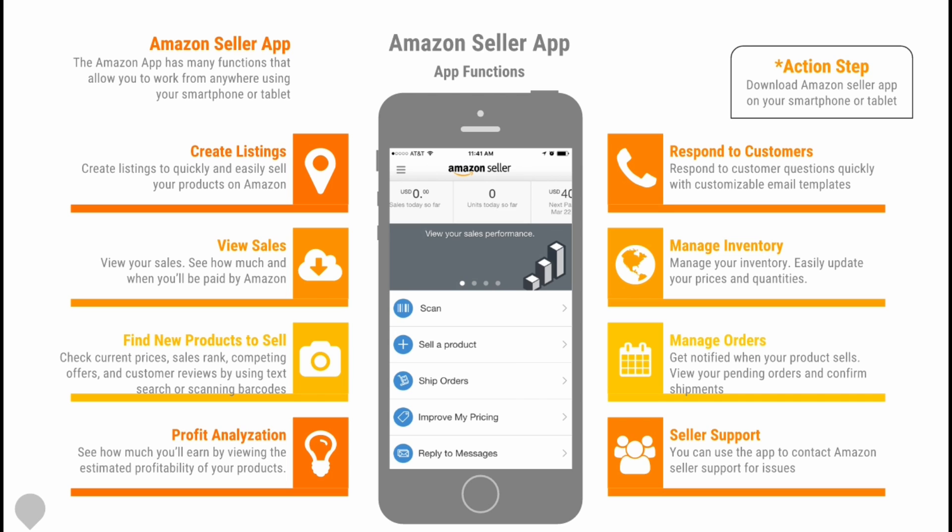Here are some of the functions the app is capable of performing. You can create listings to quickly and easily sell your products on Amazon. You can view your sales to see how much and when you'll be paid by Amazon. You can find new products to sell, check current prices, sales rankings, competing offers, and customer reviews by using the text search or by scanning barcodes.